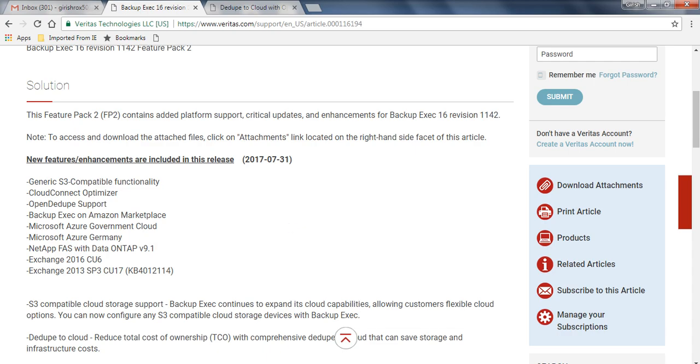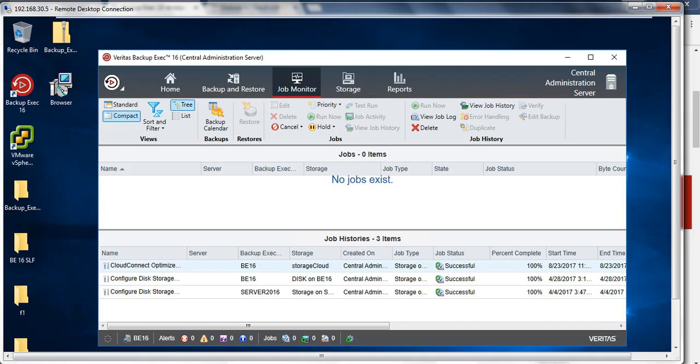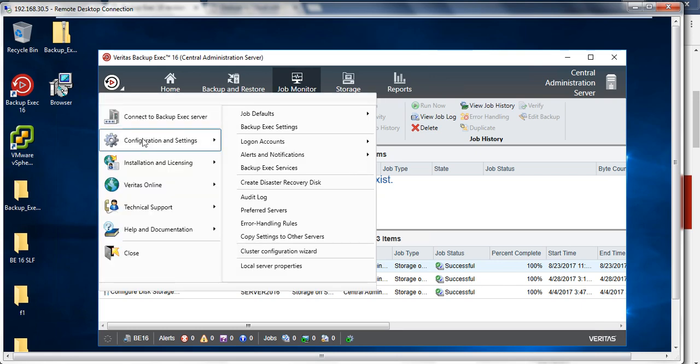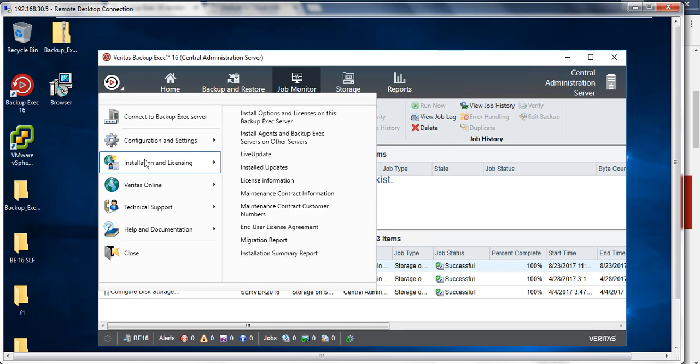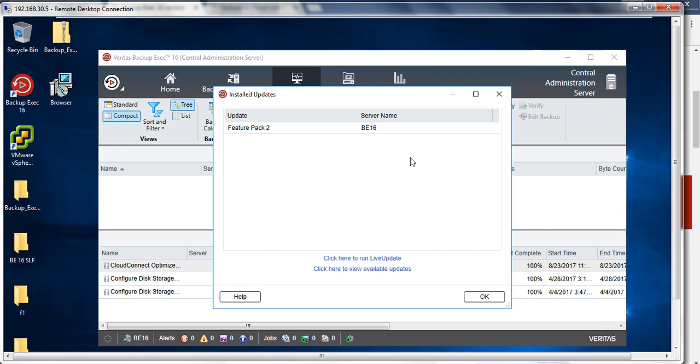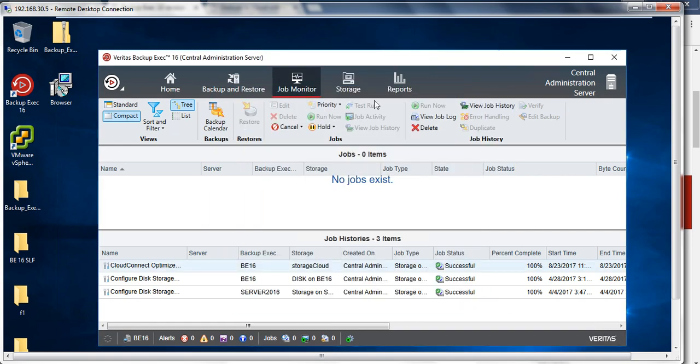I just recently upgraded from feature pack 1 to feature pack 2. Let me show you. Go to configuration and settings, installation and licensing, and go to install updates. You can see that it's running feature pack 2 of BackupExec 16. It took me around 10 to 15 minutes. If you're thinking of upgrading, which I highly recommend, it will ask you to reboot your BackupExec server, just an FYI.